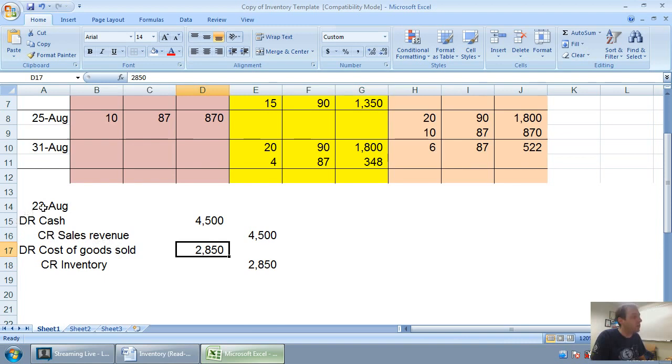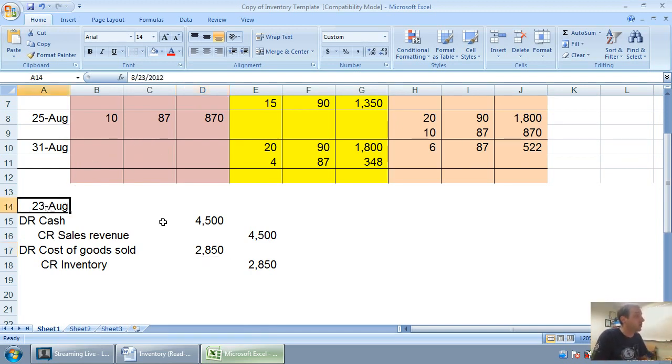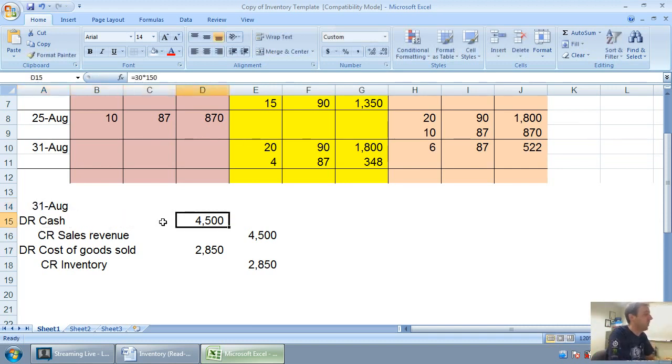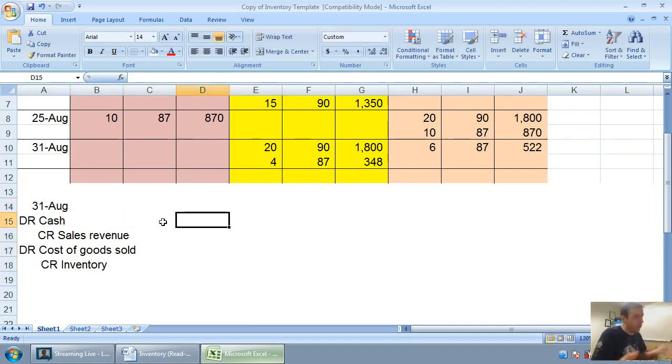Our last two entries are very similar. August 25th, debit inventory credit cash for $870. I'm not going to do that journal entry. August 31st, let's do that one quickly. Again, very similar layout. Debit cash credit sales, debit cost credit inventory, because we're selling inventory.